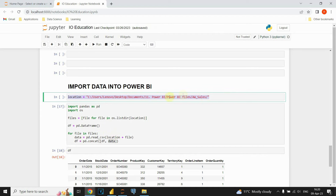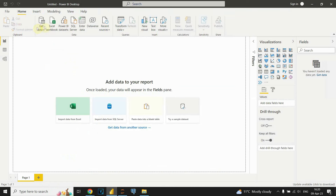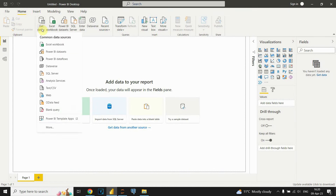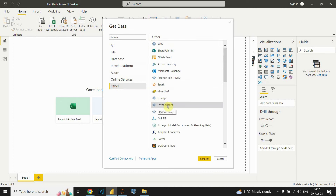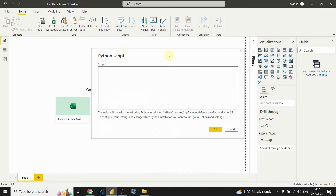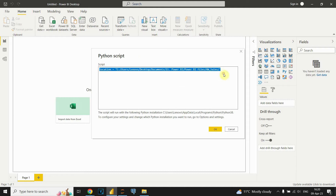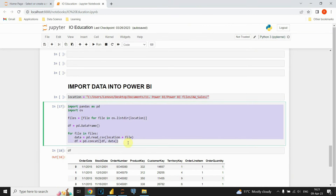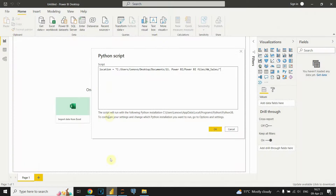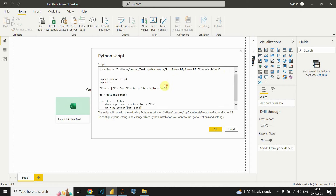Let's go to Power BI. Click on the Home tab, click on Get Data, and select the More option. Navigate to the Other tab and click on Python script. In the Python script window we are now able to type our script — first I'll paste my location variable, then paste the whole script.